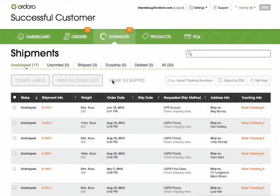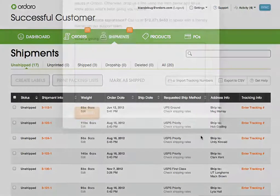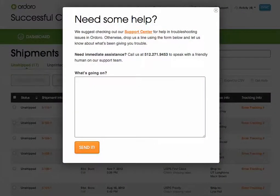For more information, please feel free to give us a call, or use the support link in the top right corner of your account. Thanks!